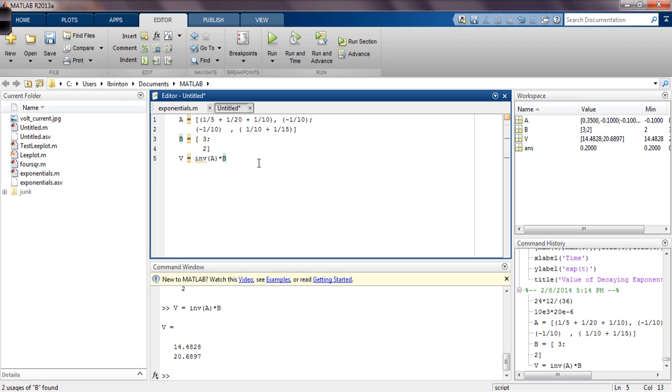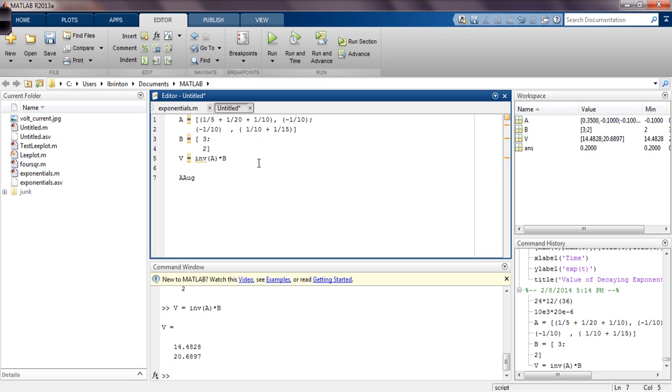Now, MATLAB has a couple of other ways to solve this system. Let's use the reduced row echelon form function that MATLAB has. To do that, we need to create the augmented matrix. We'll call it AUG for the augmented A matrix, which consists of the A matrix, and we augment it with the B matrix. Now let's take a second and just look what we've done.